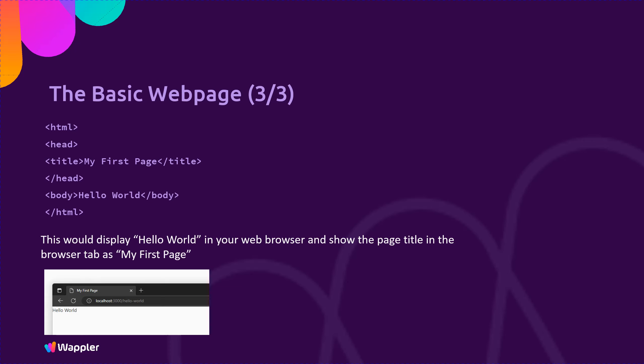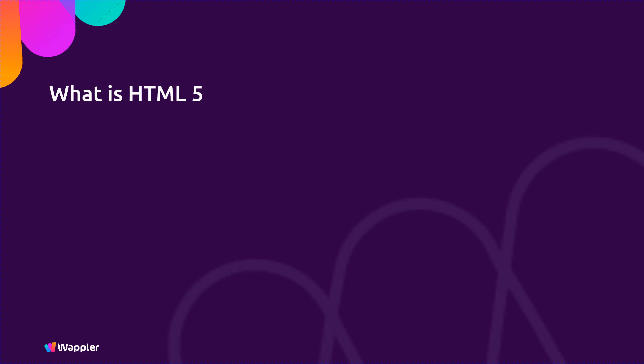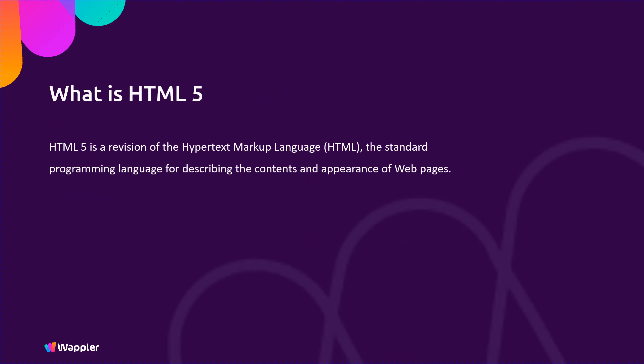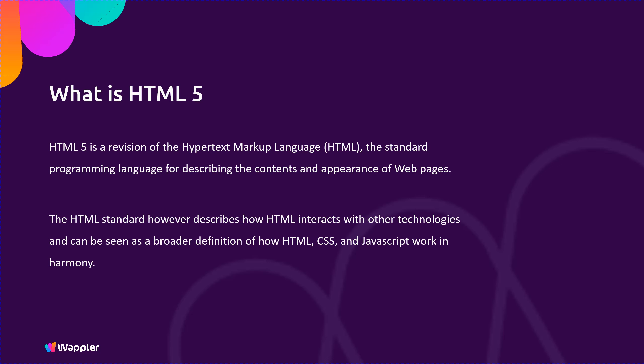So what is HTML5? HTML5 is a revision of the hypertext markup language, HTML, the standard programming language for describing the contents and appearance of web pages.